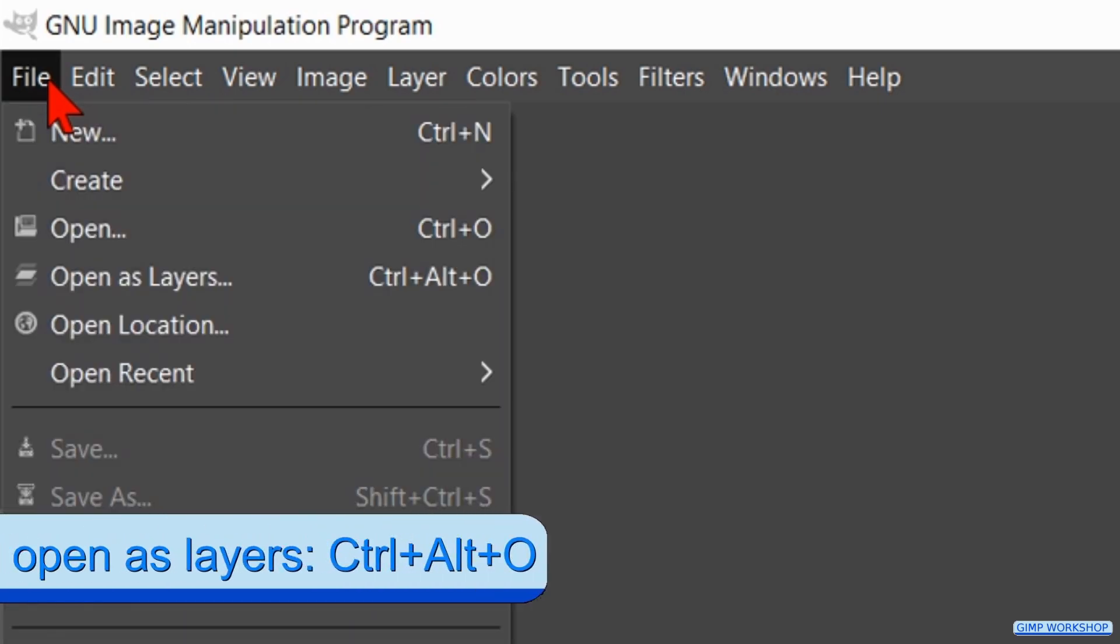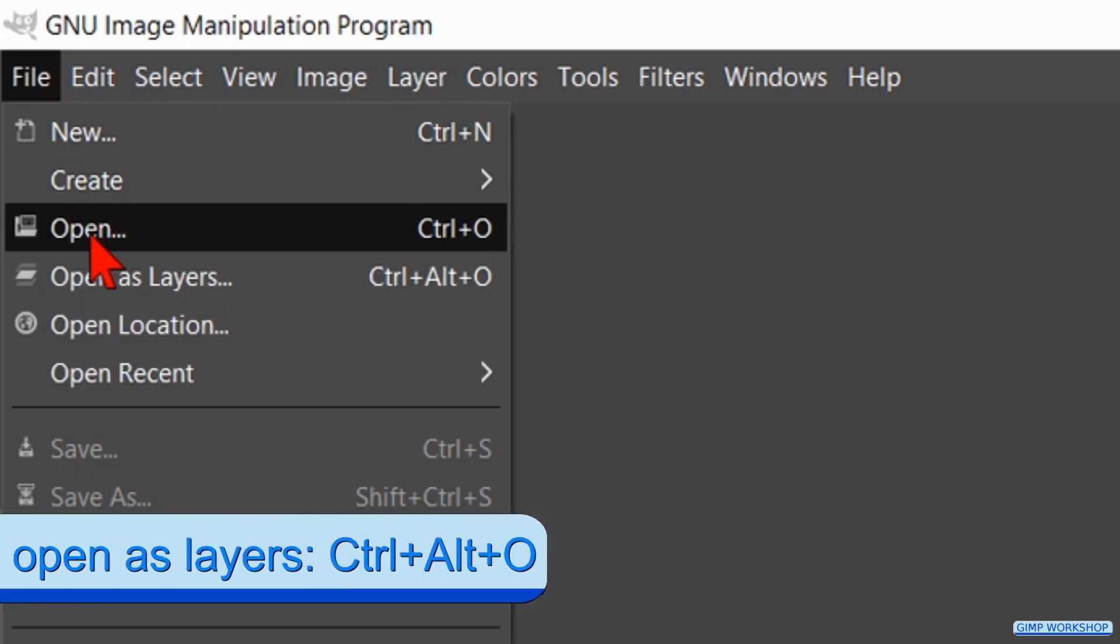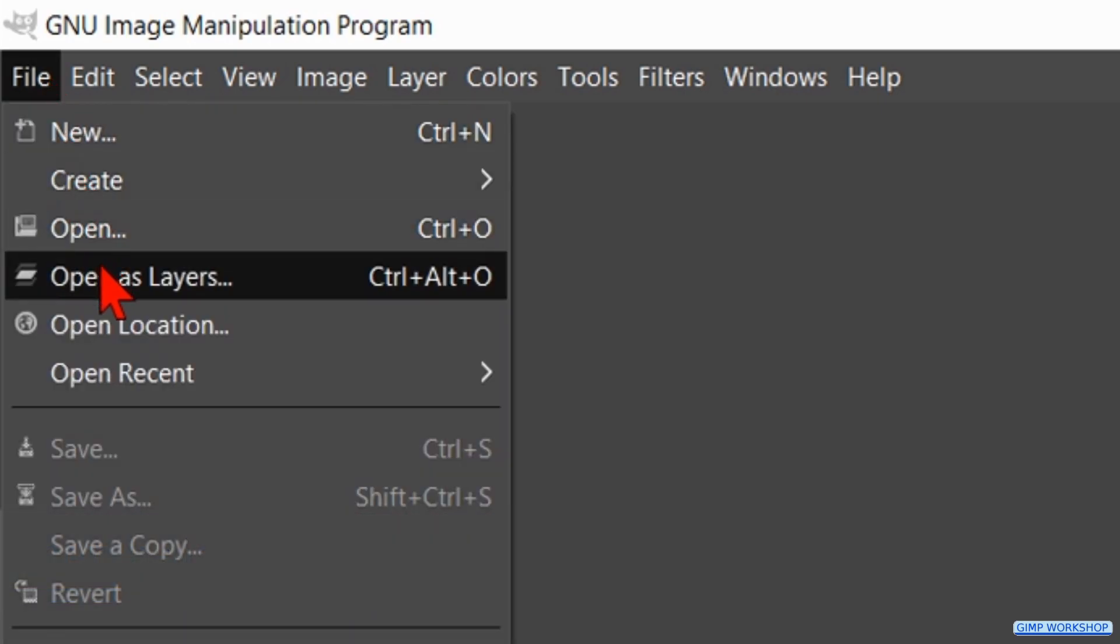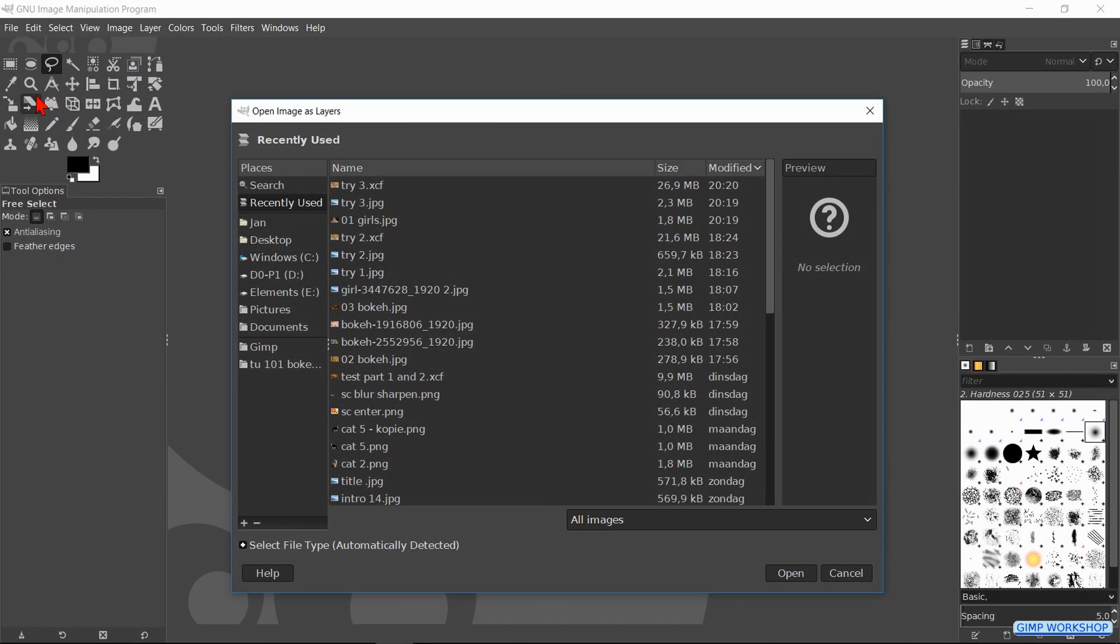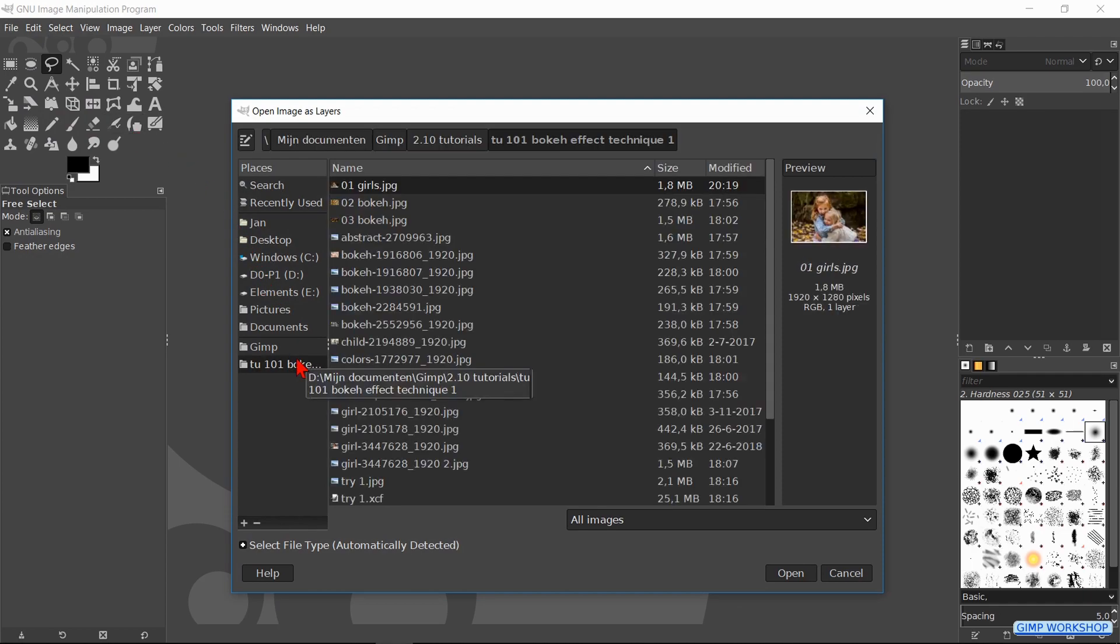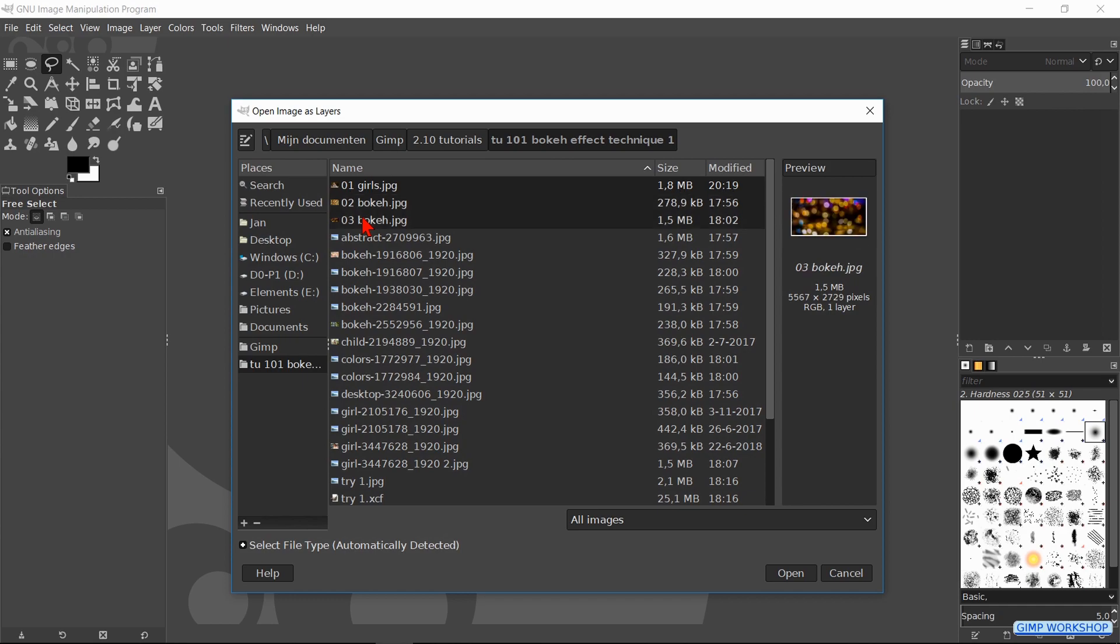When Gimp is open, we go to file and open as layers. Here we search for our images, select all three of them and click on open. In this way they will open as separate layers in the same project.